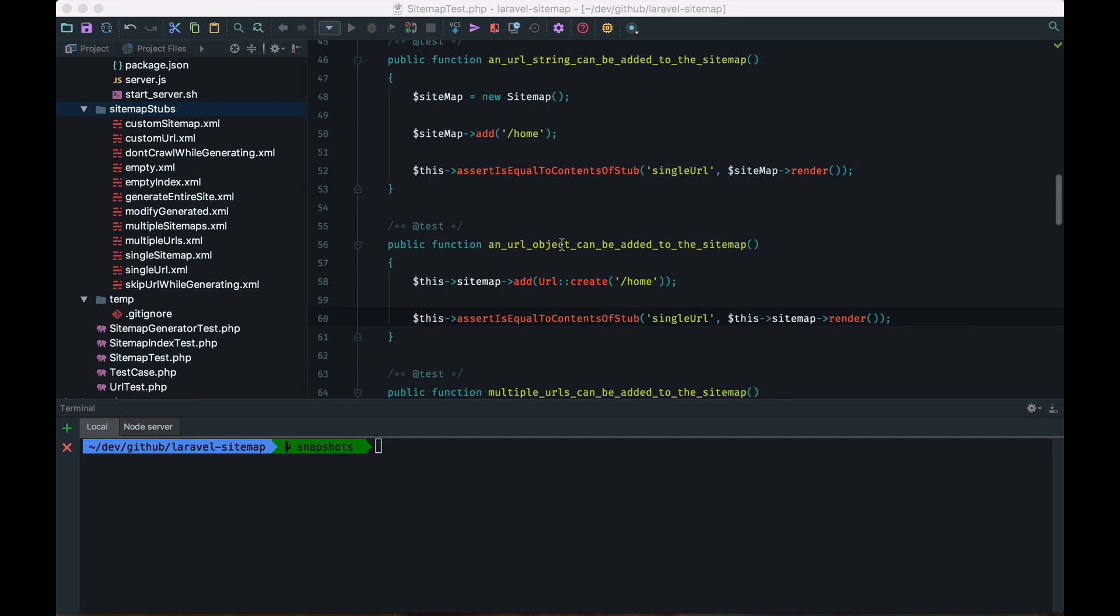So, here we are in the middle of the tests of another package that we've made, namely Laravel Sitemap. And like the name implies, Laravel Sitemap can generate sitemaps for Laravel applications. Let's take a look at this test method. A URL string can be added to the sitemap.